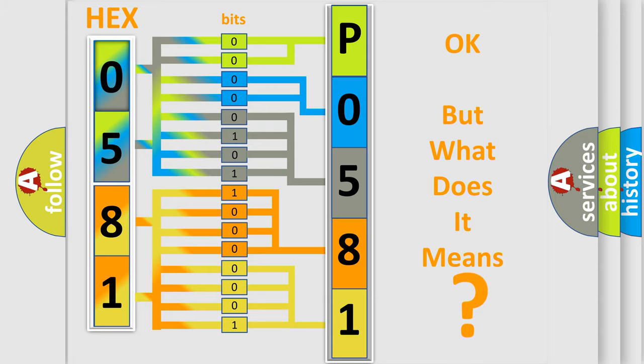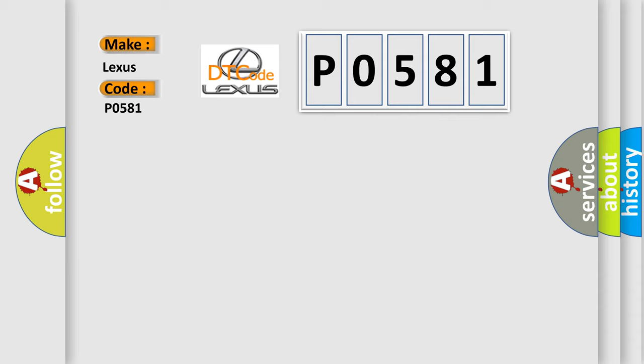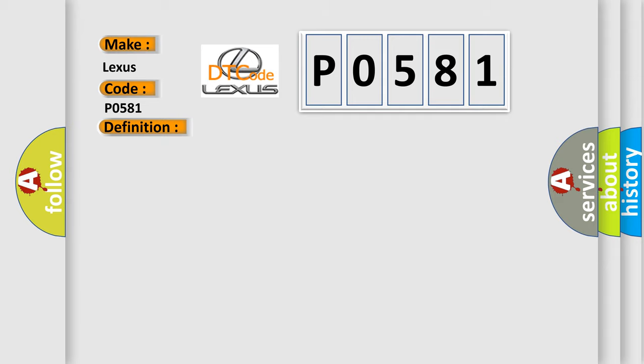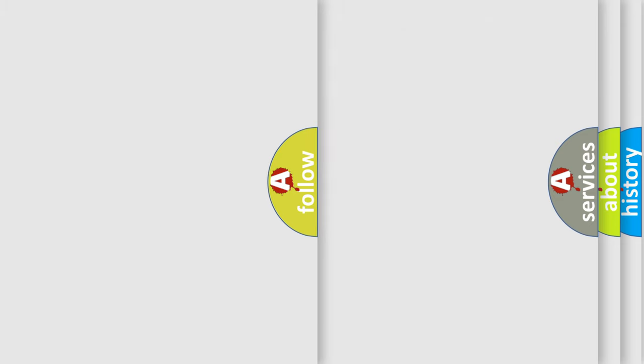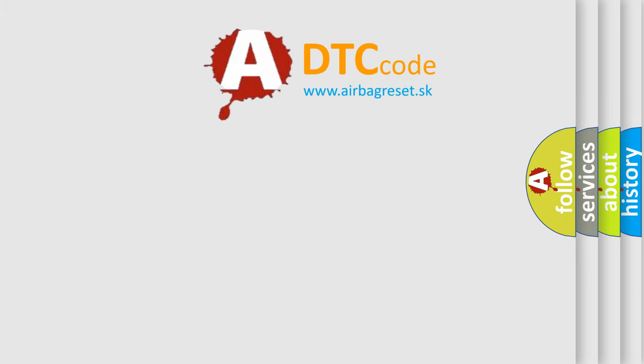The number itself does not make sense to us if we cannot assign information about what it actually expresses. So, what does the Diagnostic Trouble Code P0581 interpret specifically for Lexus car manufacturers? The basic definition is Deployment Data Record Full. And now this is a short description of this DTC code: Occupant Restraint Controller ORC. The Airbag Reset website aims to provide information in 52 languages.